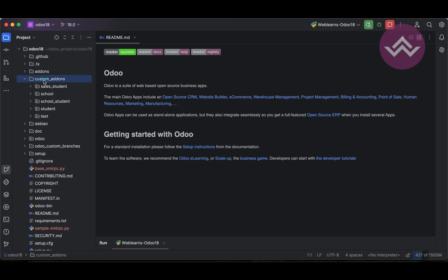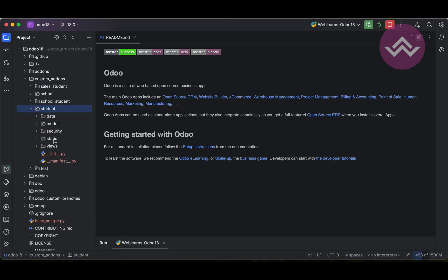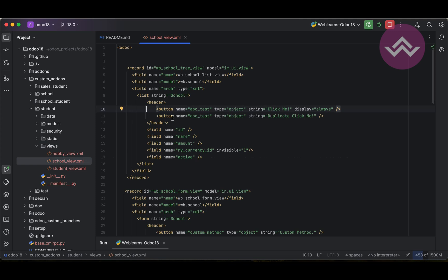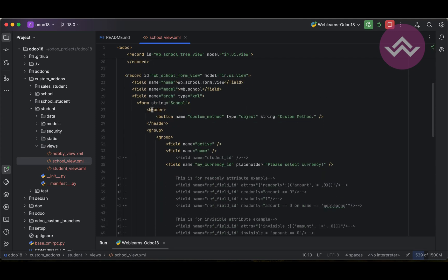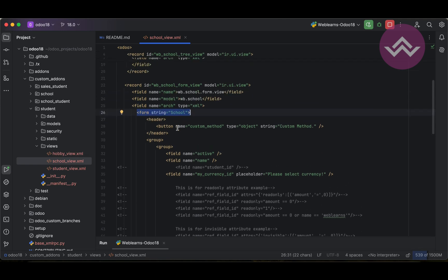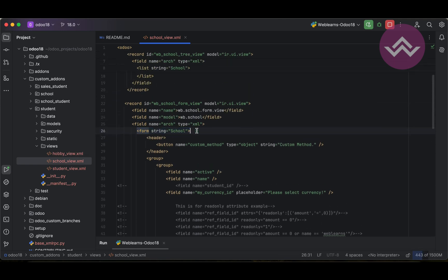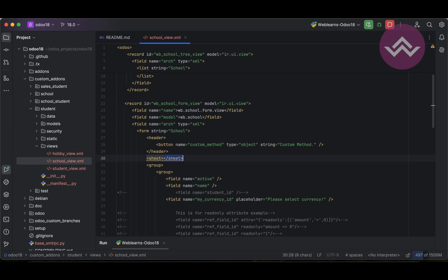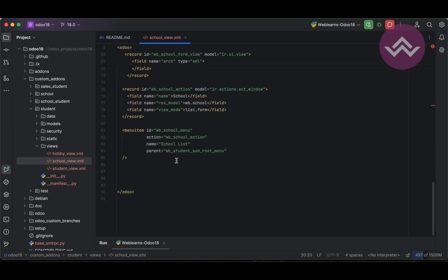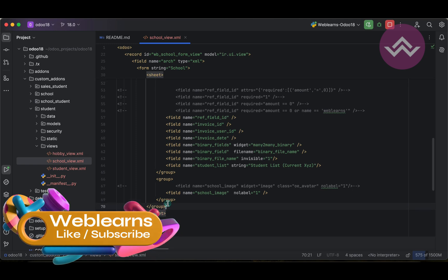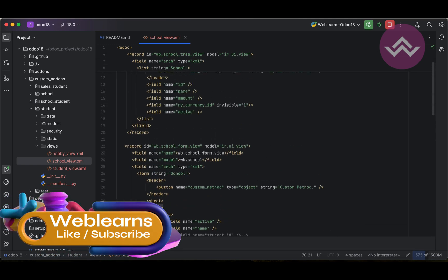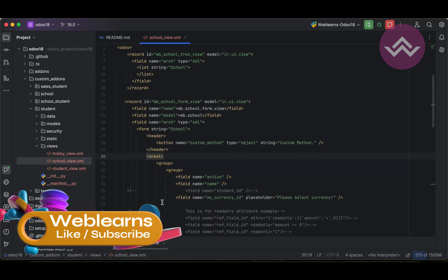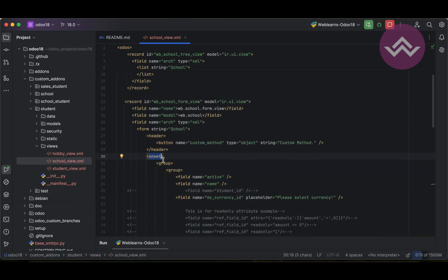First thing is I'm going to the custom add-ons, students view, and the school profile. Here you can see the form view. Right now here let me add one more tag which is the sheet tag.